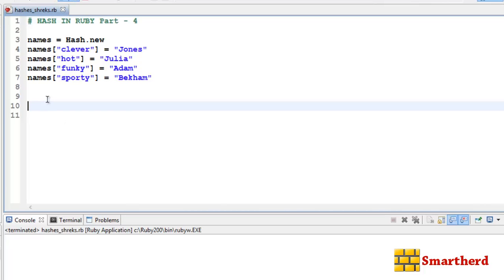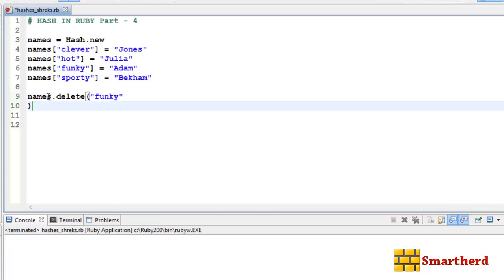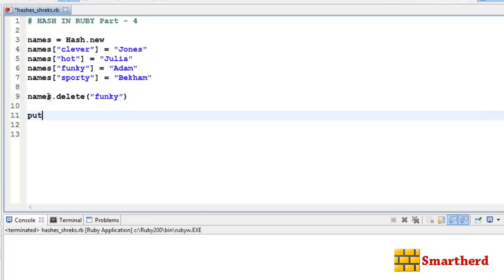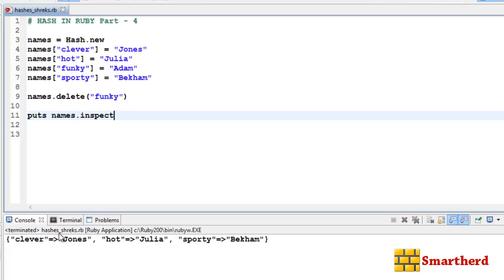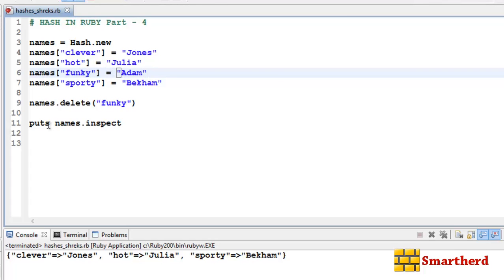This is the last tutorial on hashes. Let's see how to delete a key-value pair. We have a function: names.delete, which takes a key as parameter. Let's delete 'funky' — we don't like Adam. Now let's write puts names.inspect to inspect the hash. When executed, the key 'funky' with value 'Adam' gets deleted, and we're left with clever:Jones, hot:Julia, sporty:Baker.